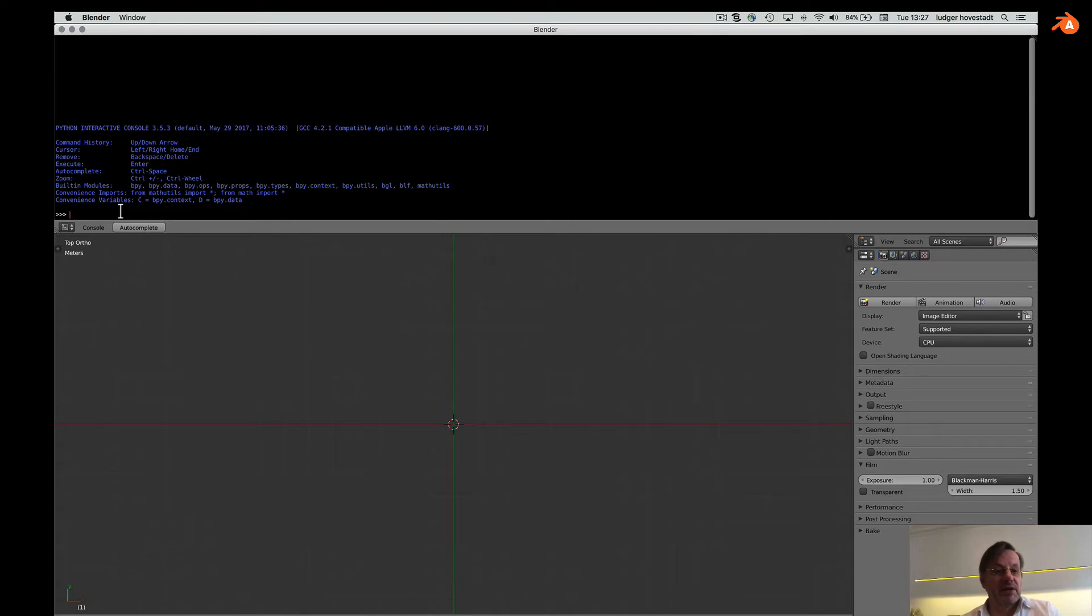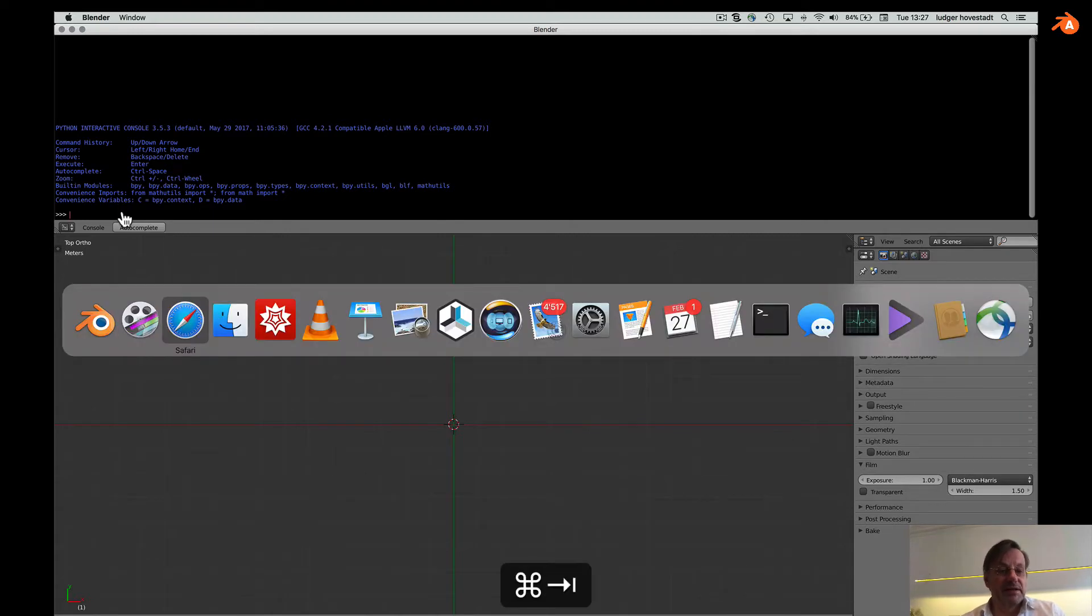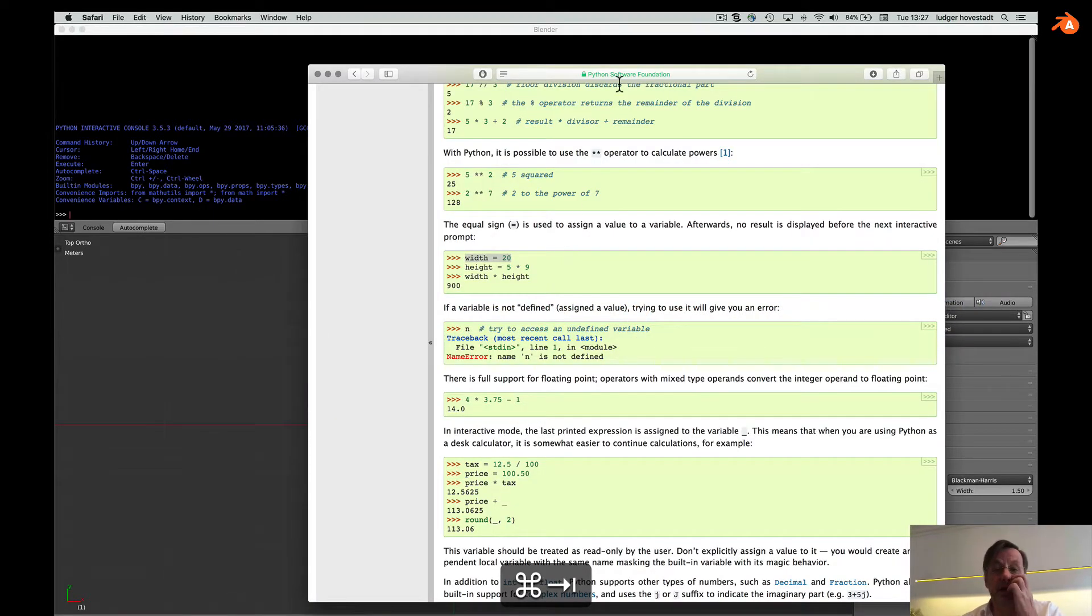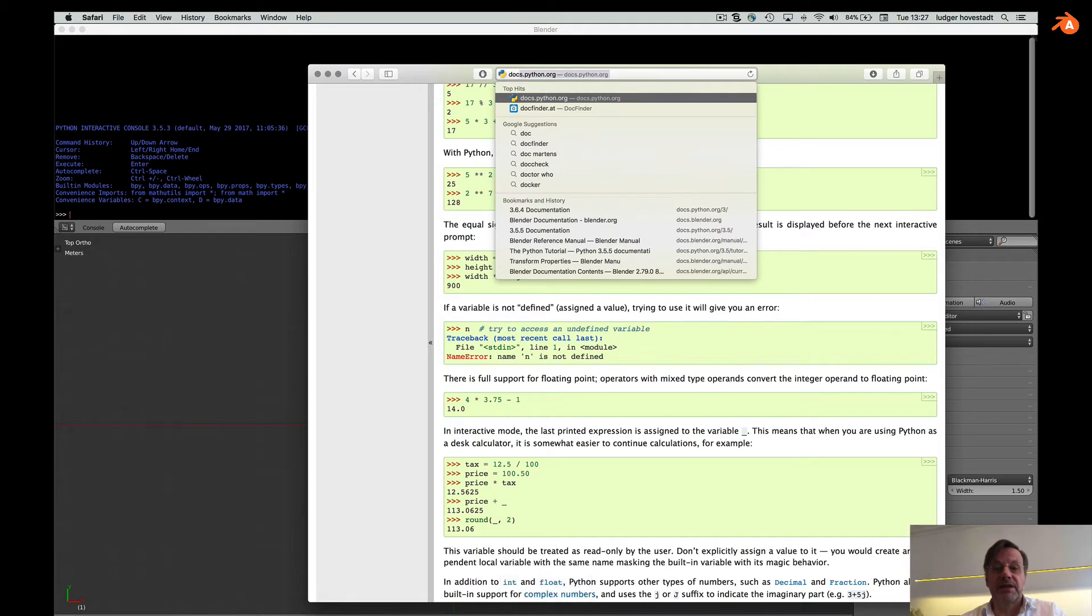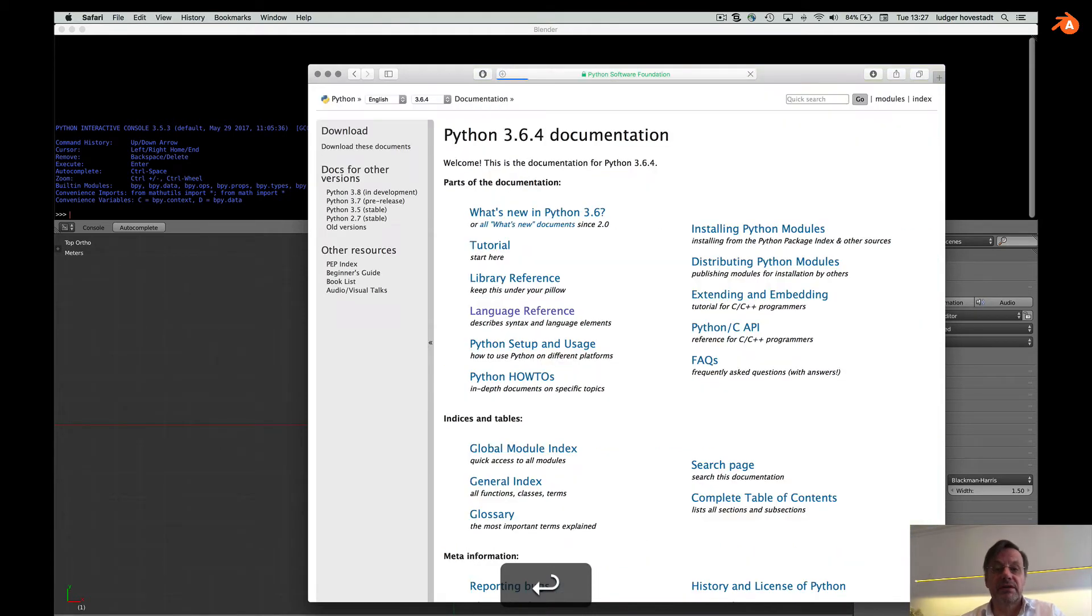Now let's look how Python works and where we get this documentation. This is docs.python.org. You'll find all the documentation.